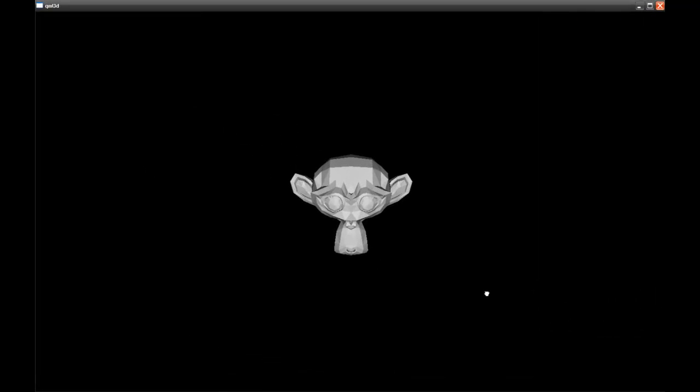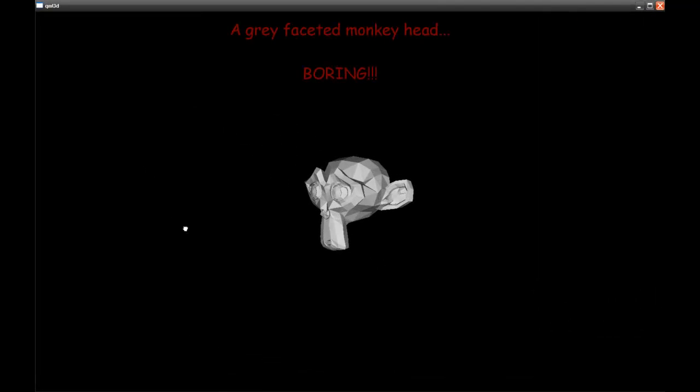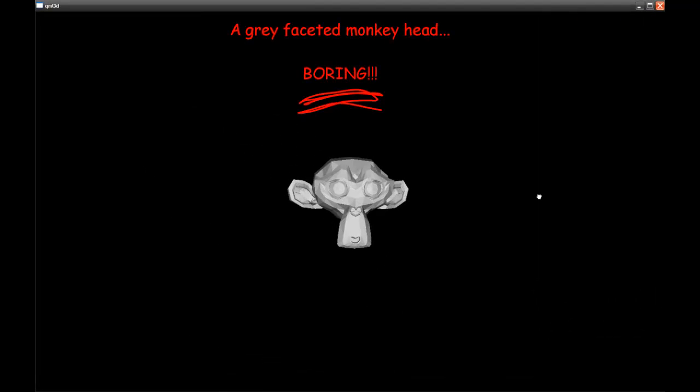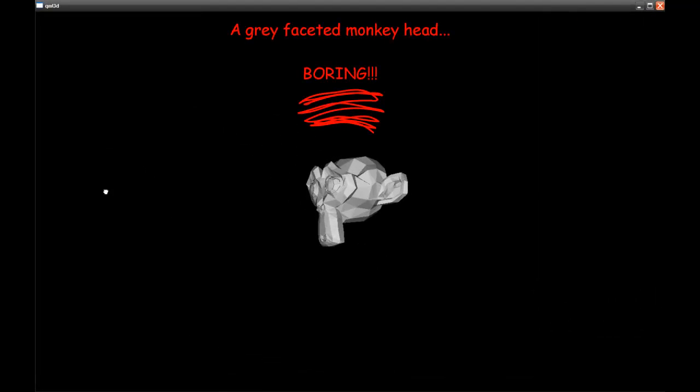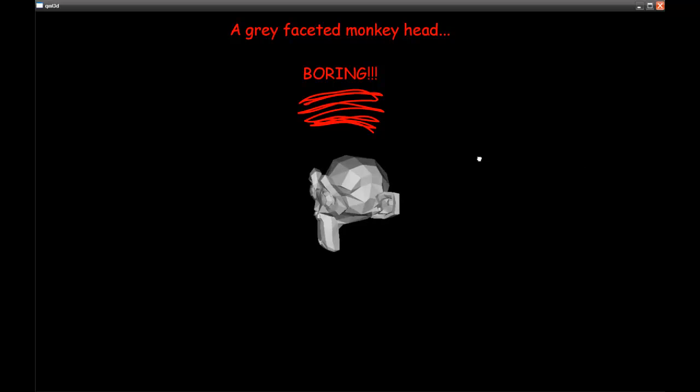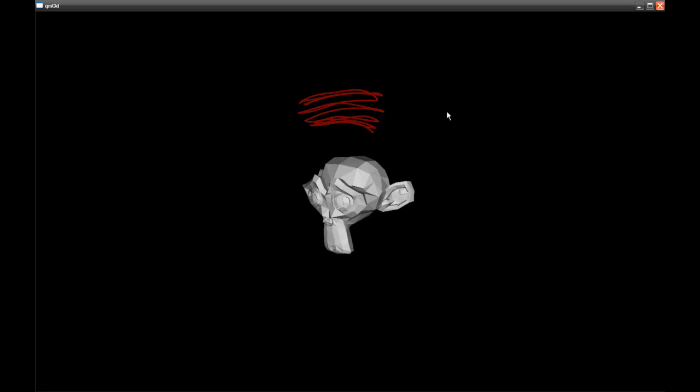It's a monkey. It's flat shaded, but not very exciting. Though you can see that I can already manipulate it in 3D space, which is quite useful.